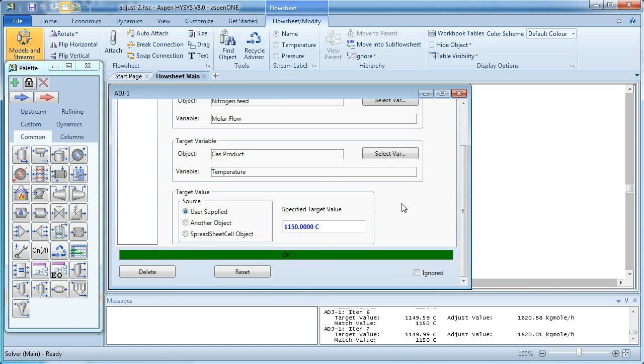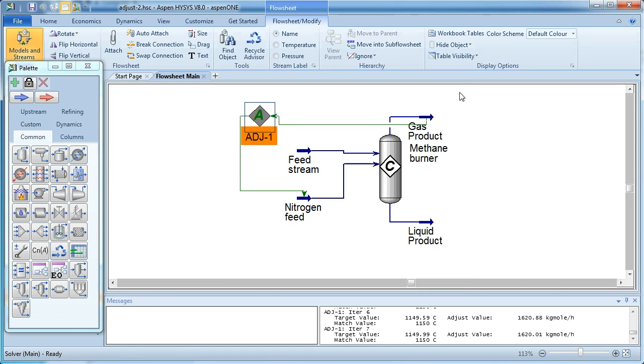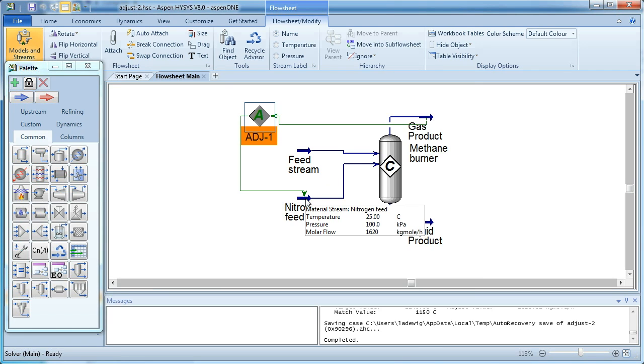And that goes through, and that solves. OK. And if we look now, we'll see our gas product is at 1150 degrees Celsius, and our nitrogen feed, instead of being previously 1540, is now 1620 kilomoles per hour.